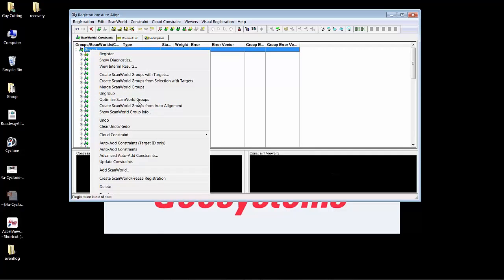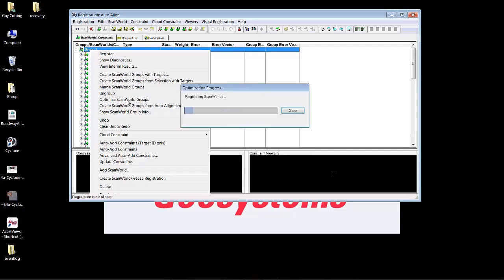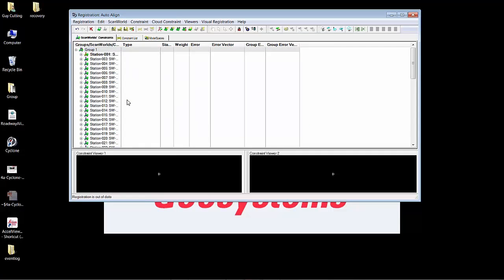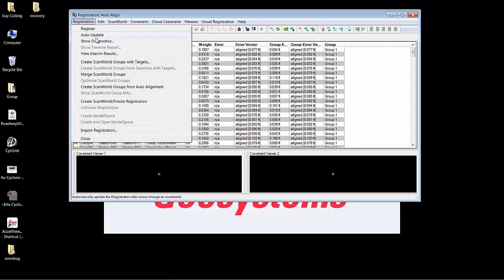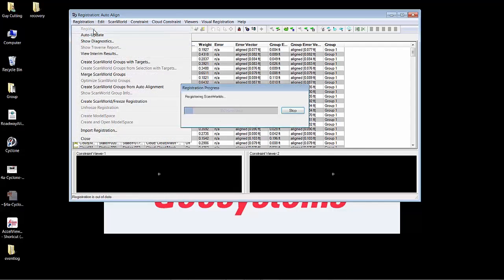What this is going to do is it's going to perform a final registration and lock everything into one registration. Check out your registration errors there. And then go ahead and register.